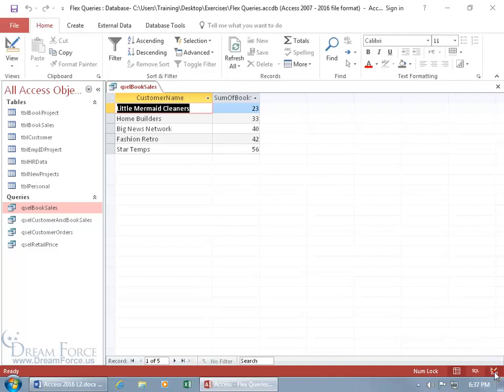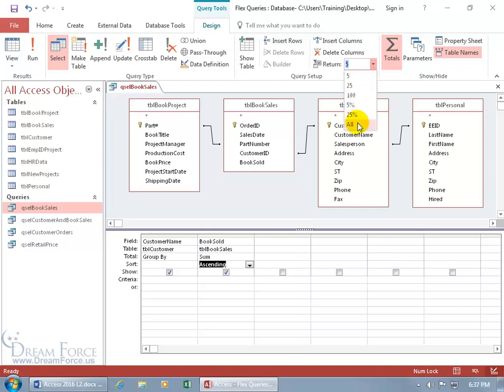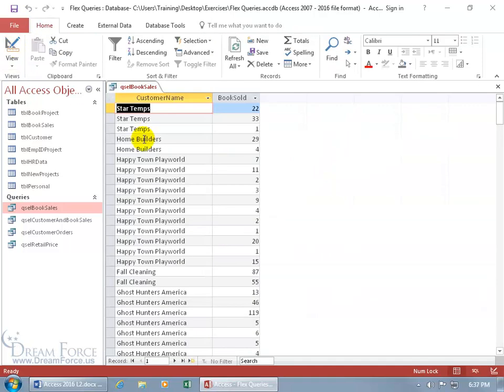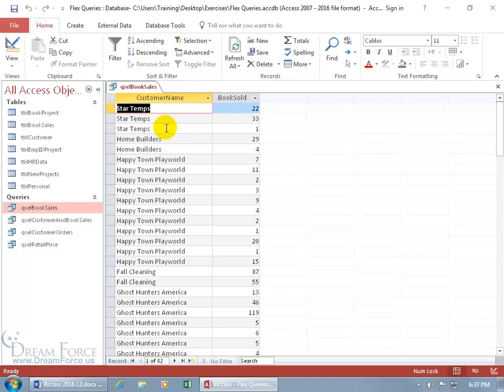Let me come down below, click on the design button there, and just change it back to all. That works. And if you also want to get rid of the total, well deselect that. If you don't want it ascending there, you can delete that. Click on the view button. And we're back to basically where we started, with it ungrouped and not adding the total for our customer Star Temps.